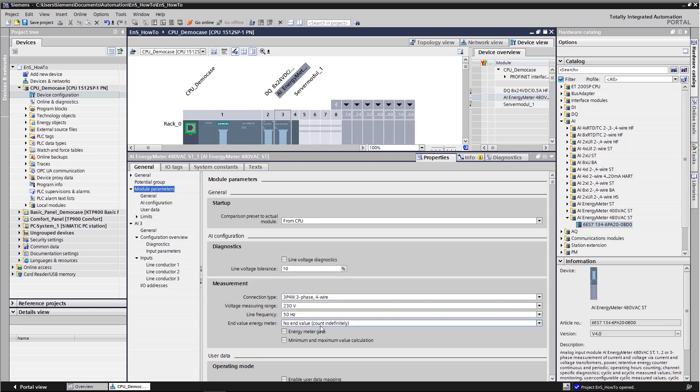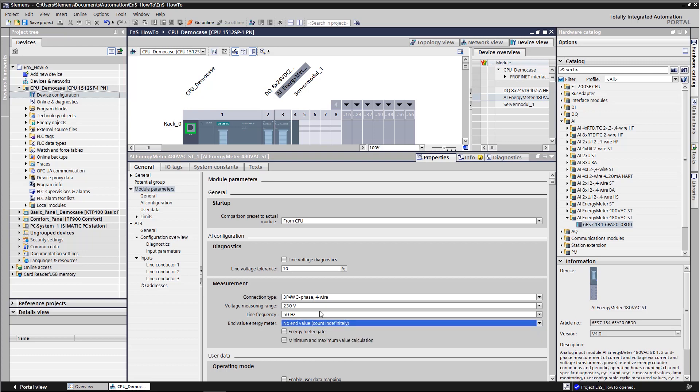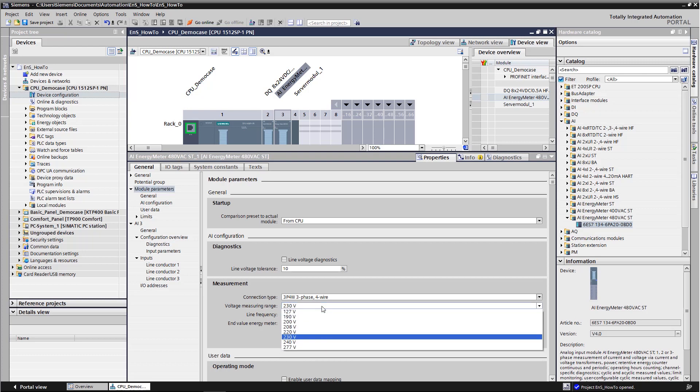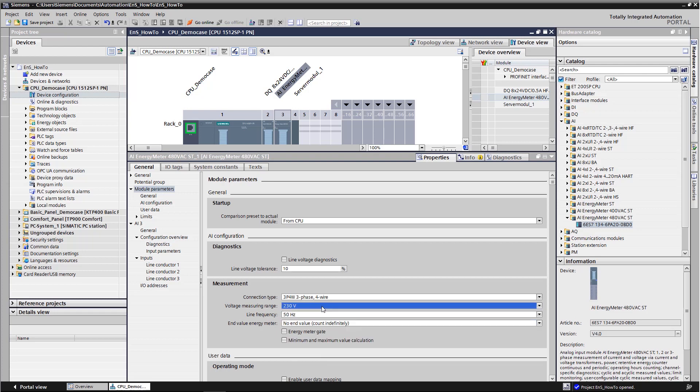The next step is to set the energy meter to no end value, count indefinitely. The measuring voltage and frequency can also be set here.